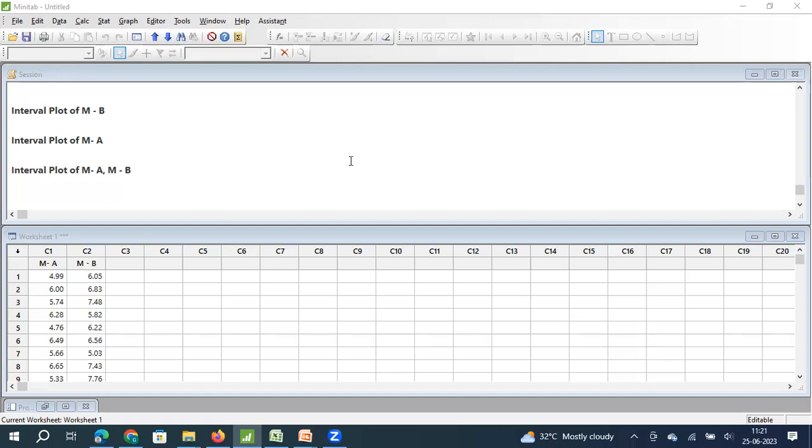I am going to share the link of that video in the description as well as the end card in this video. You can listen to that video to understand the conceptual understanding of what is confidence interval. Once you conceptually understand what is confidence interval, then you can understand how Minitab makes it easy for us to estimate that confidence interval using interval plot.